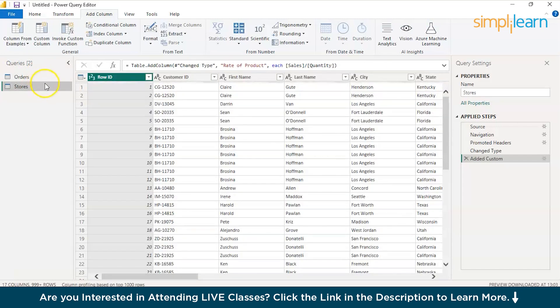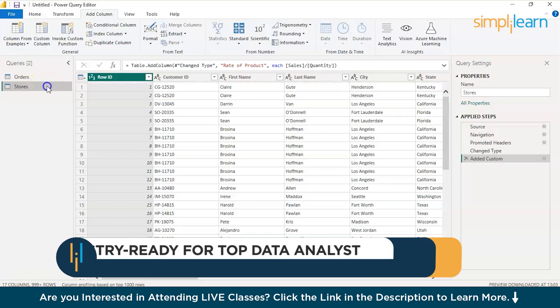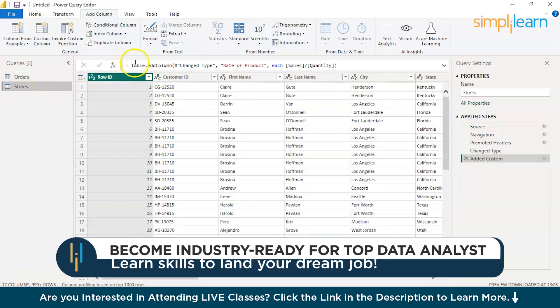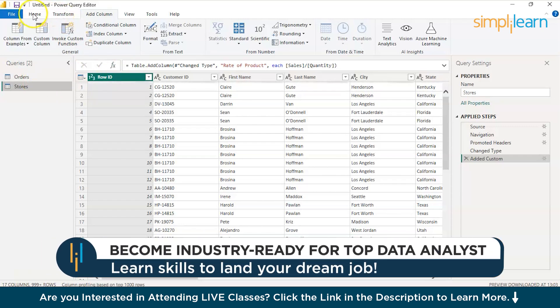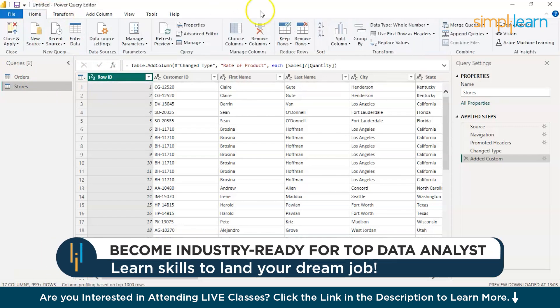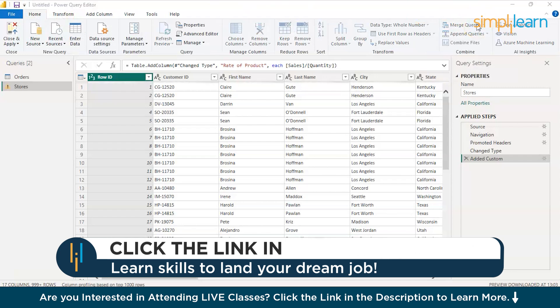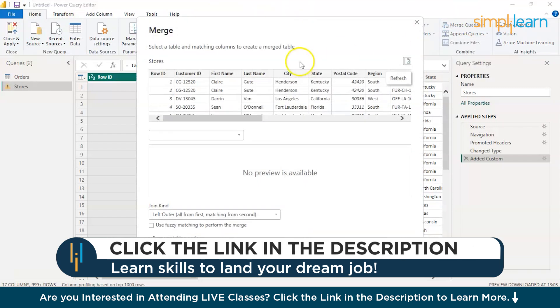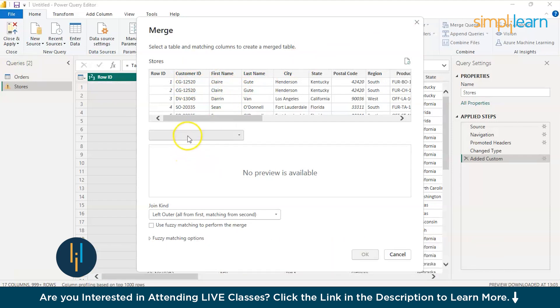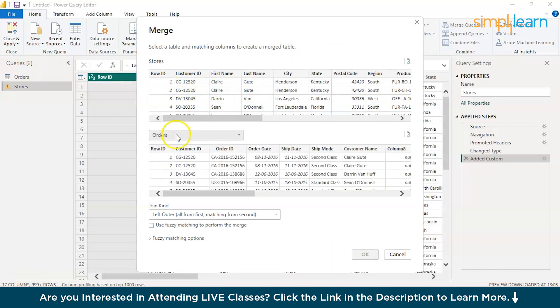Now, let's get back to stores and here go to home option and here you have something called merge queries. Now the stores data set has been selected in the first data set. Here, just select the drop down and select the second data type which is orders.